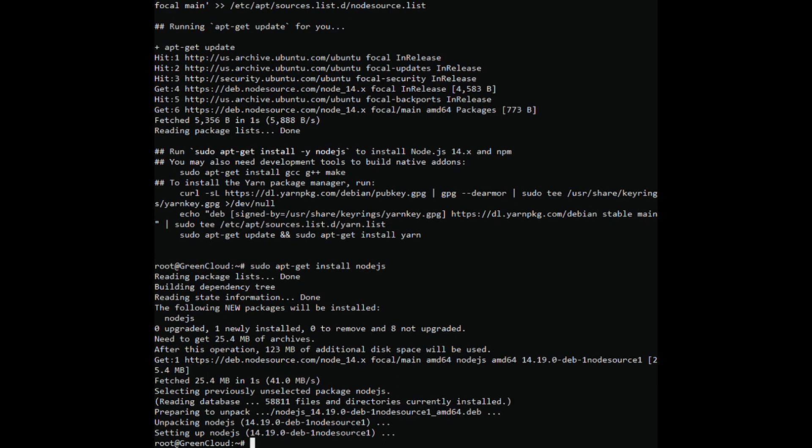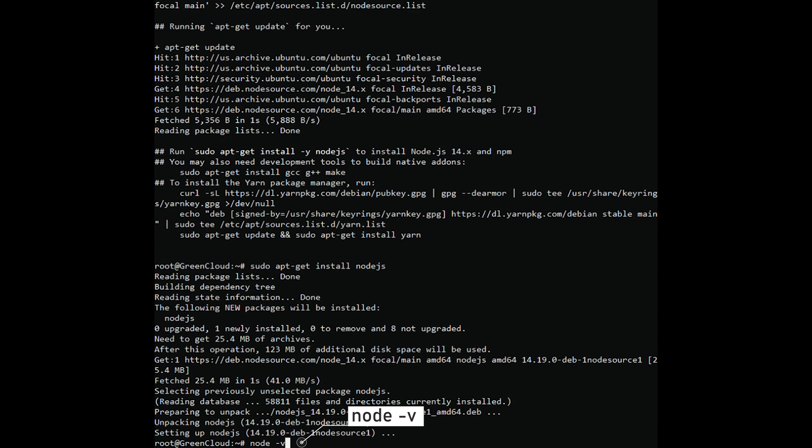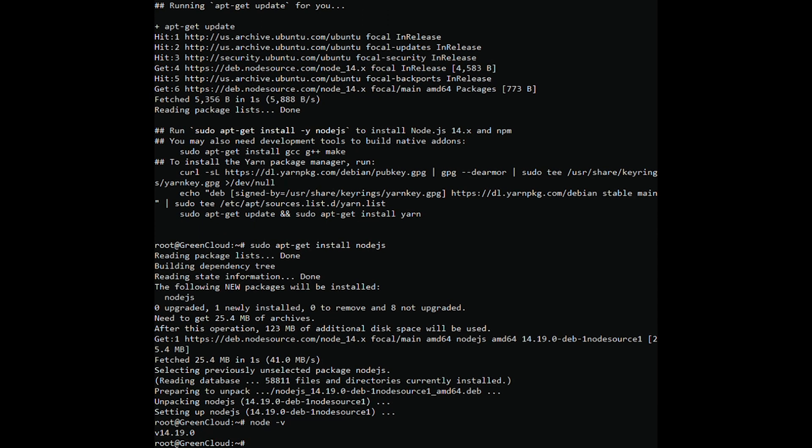Once Node.js has been installed, you can verify the installed version of Node.js with the following command. You should get the following output.